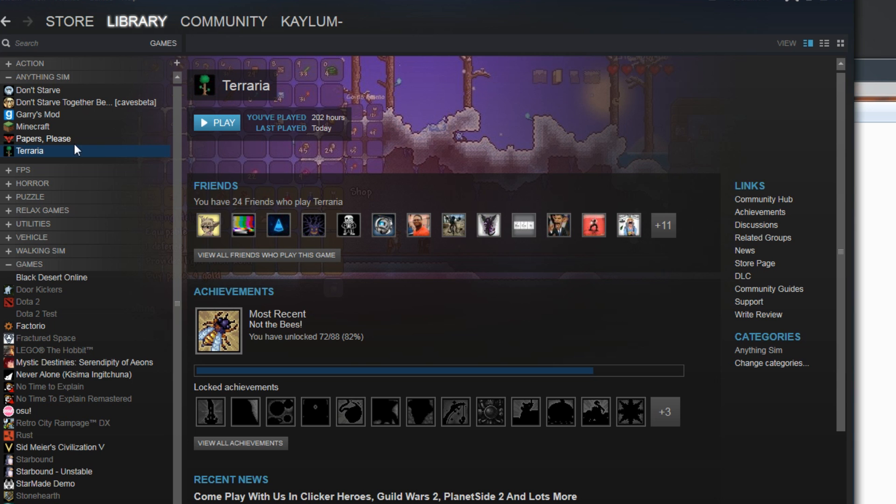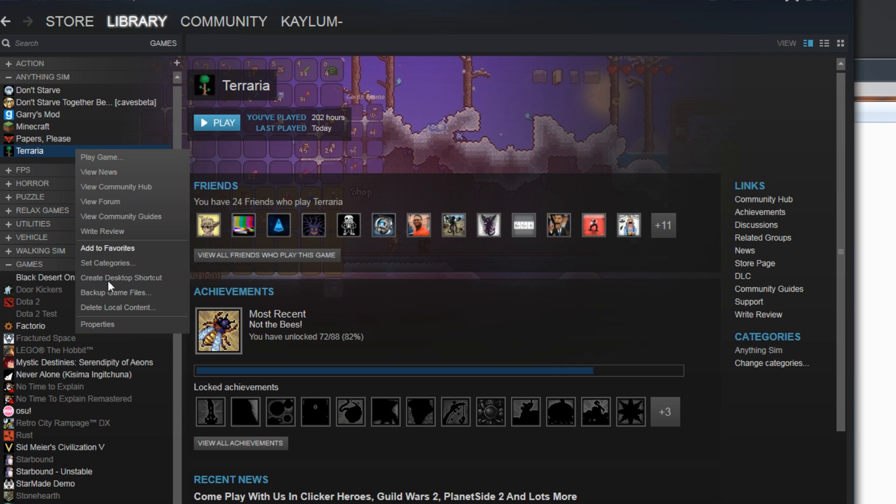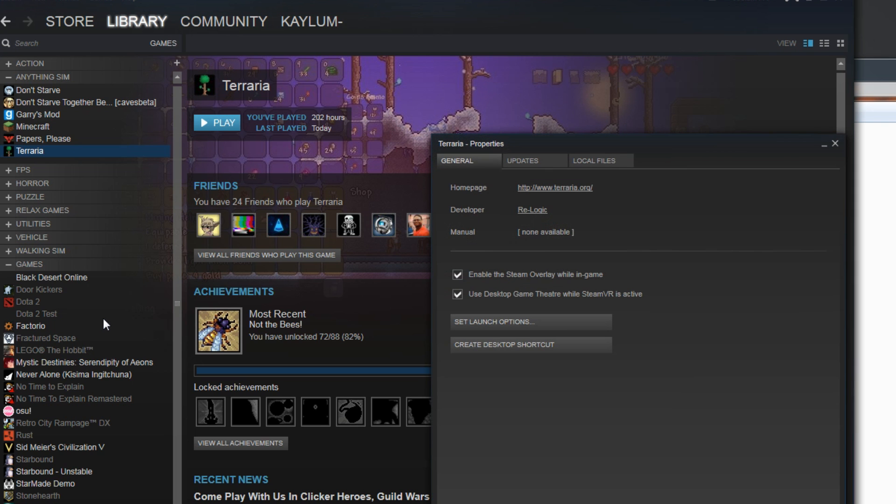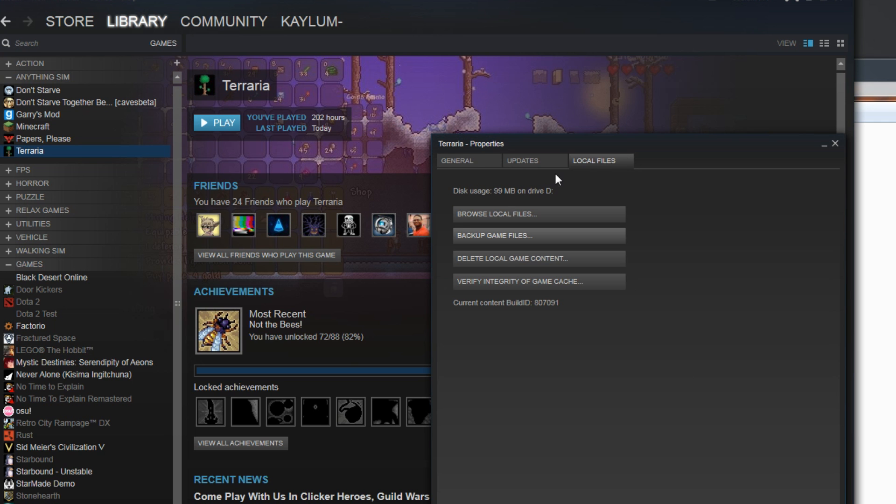You can now close Terraria. In Steam, right-click Terraria, go to Properties, Local Files at the top, and click Browse Local Files.